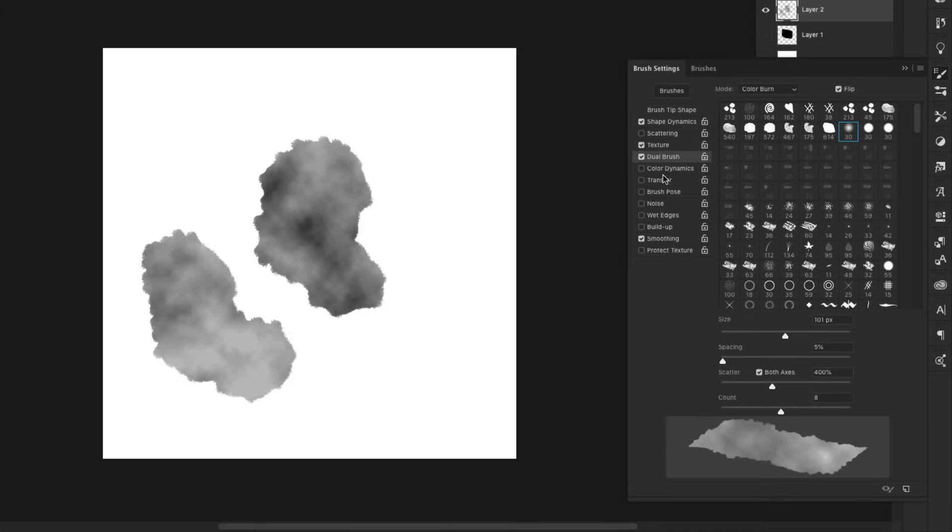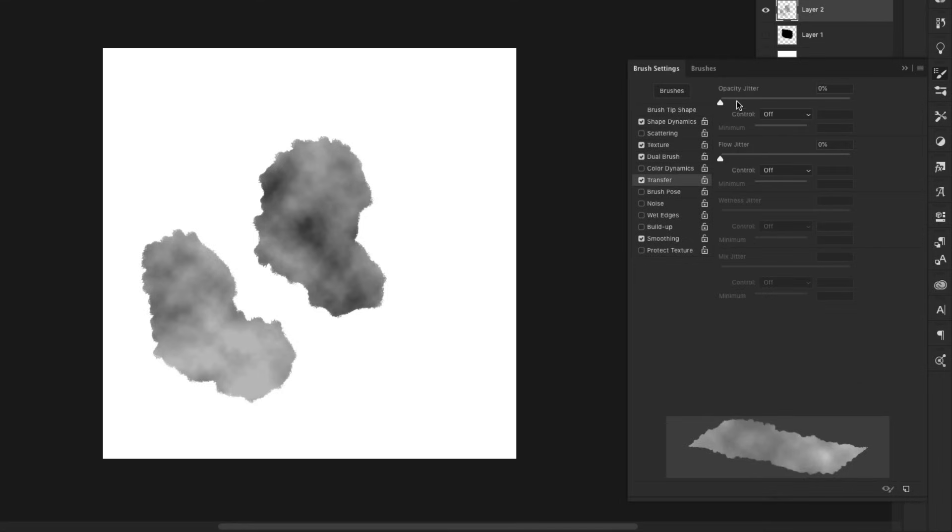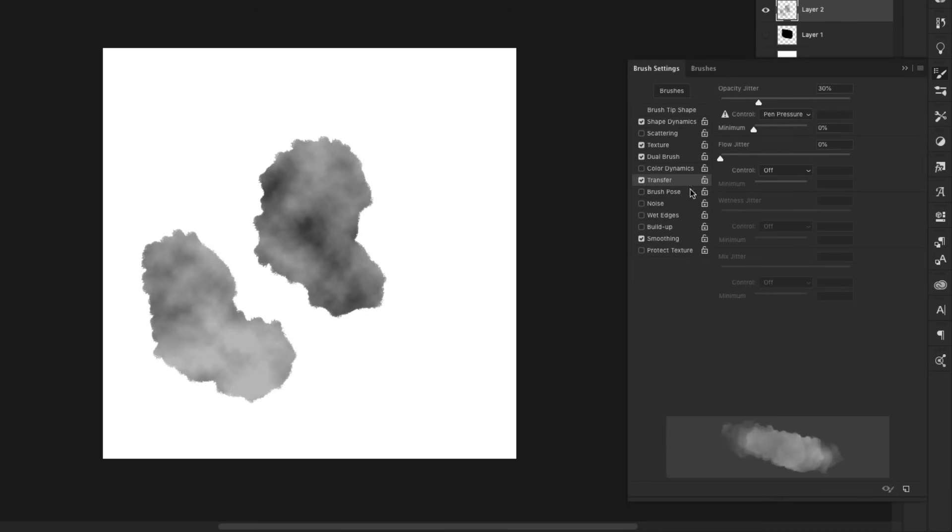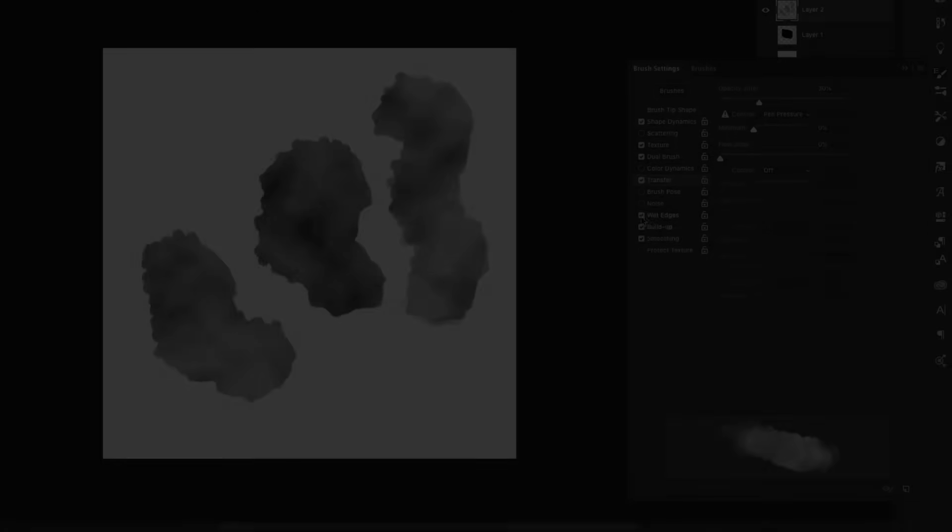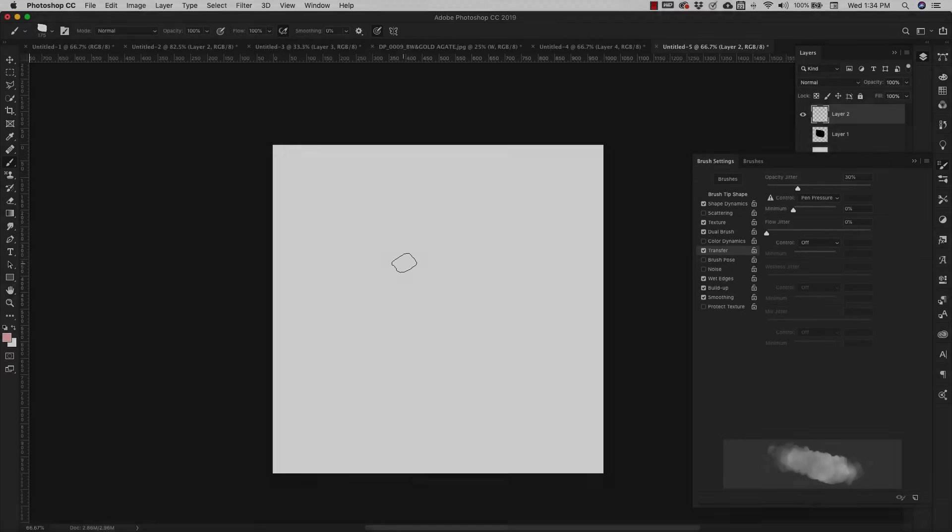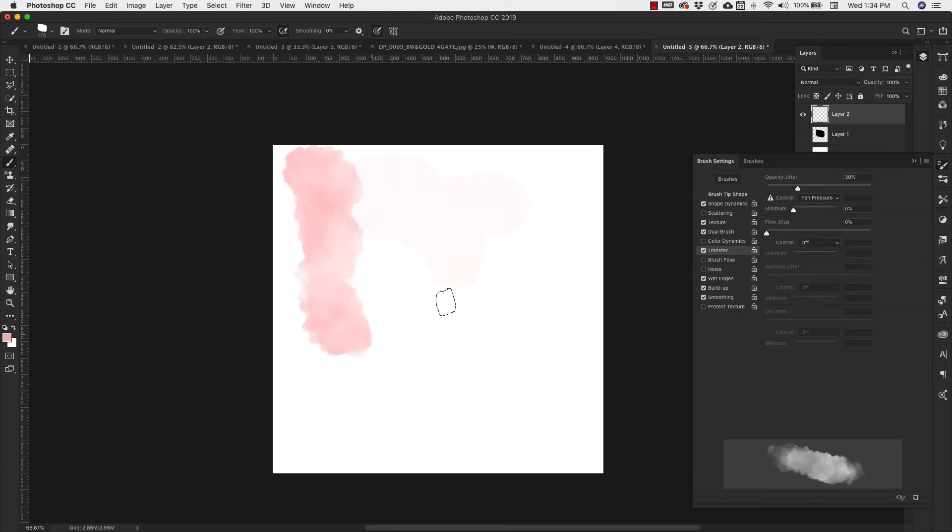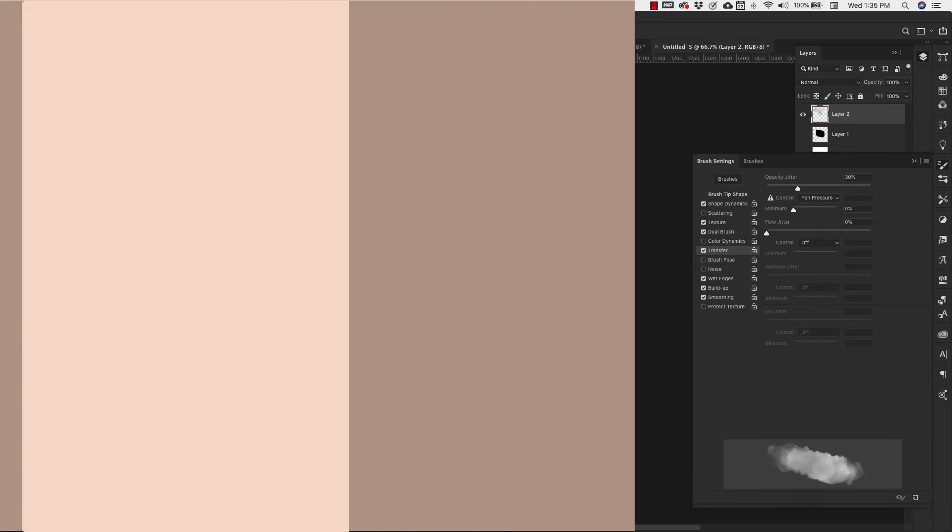Now we just have a few more settings that we're going to add. We're going to add Transfer, and our opacity is going to come up to about 30%, pen pressure. Then we want to add wet edges, build up, and then make sure that smoothing is set. And that's it—we've got our first watercolor brush.